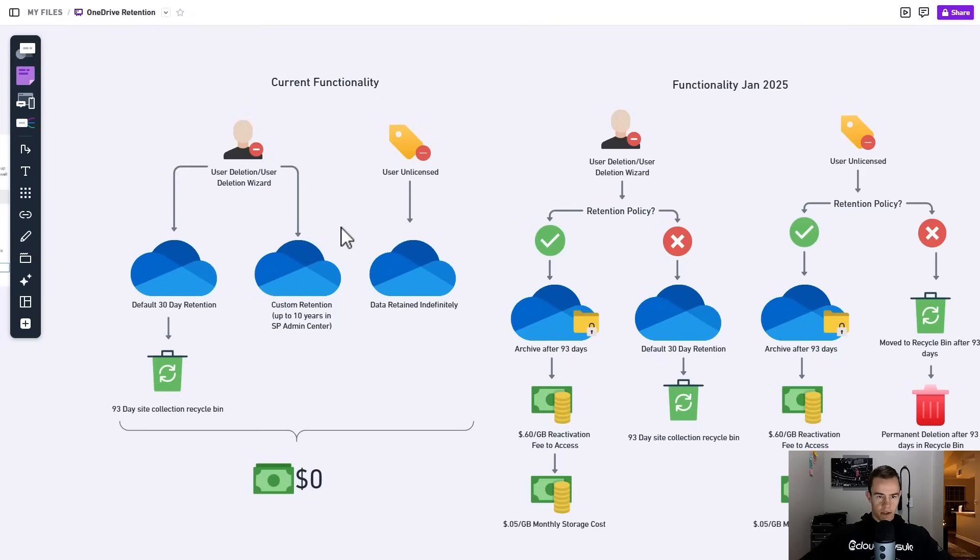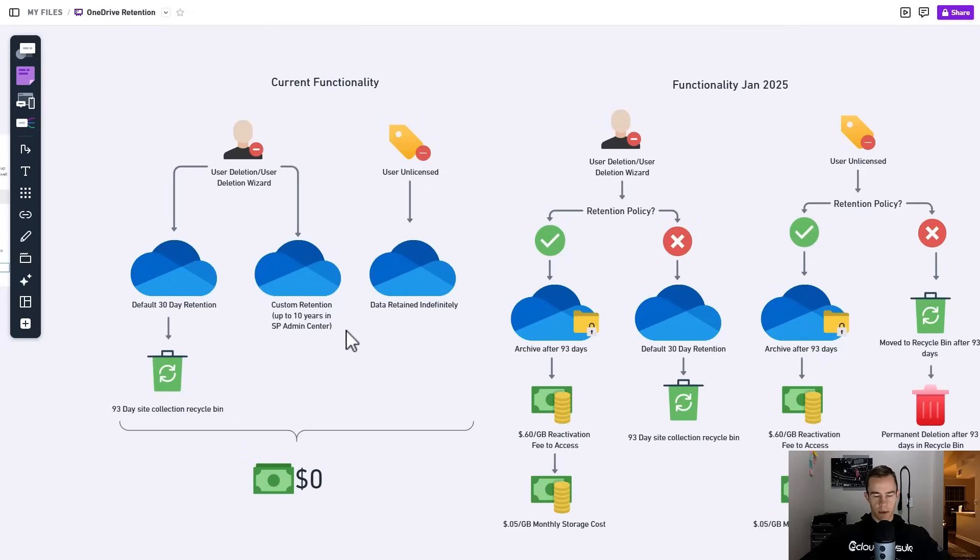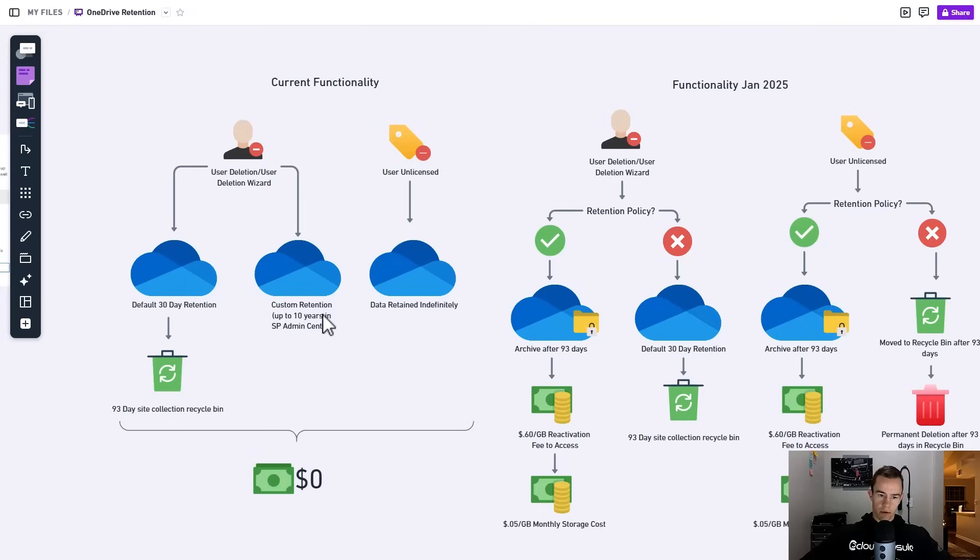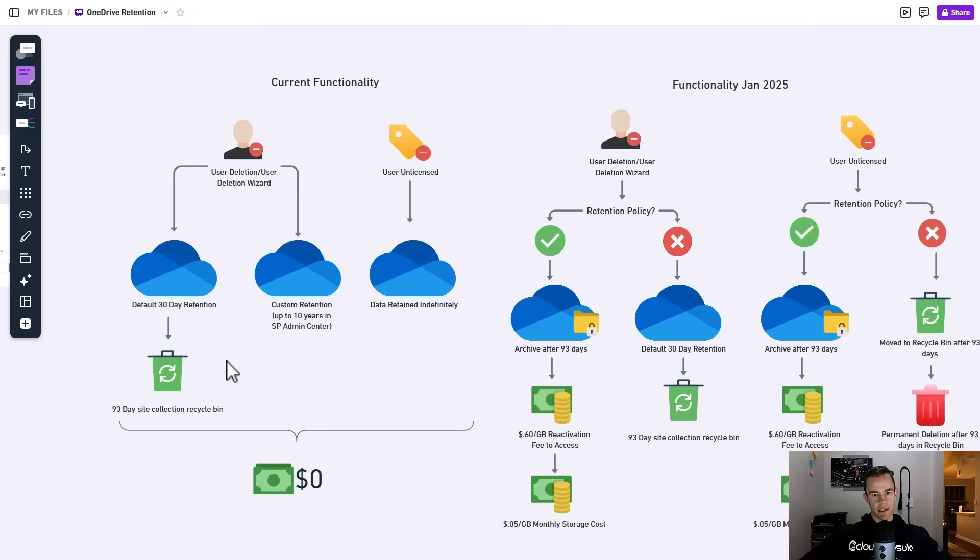The other situation here is that you do have some type of custom retention policy which you can set up in the SharePoint admin center or within a retention policy within the compliance admin center, and I'll show you both of those as well. That allows you to retain it beyond the default retention policy that you see here.